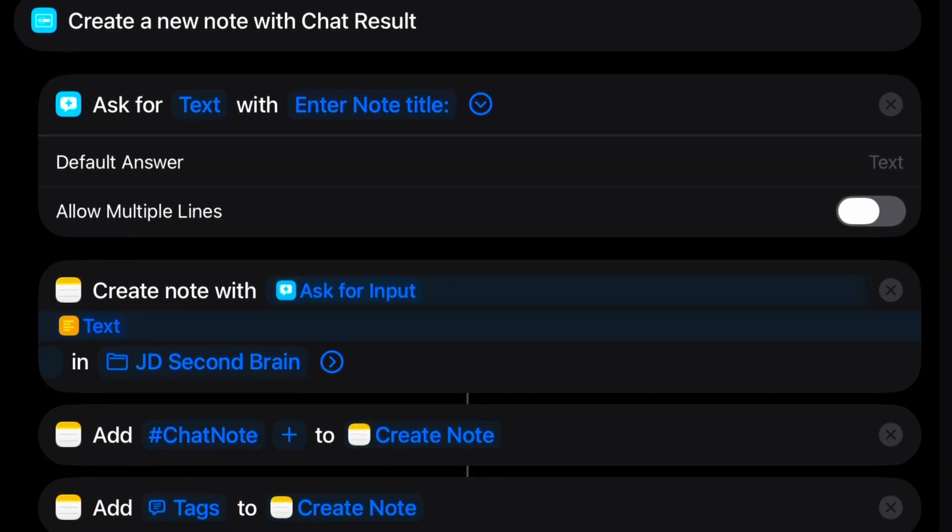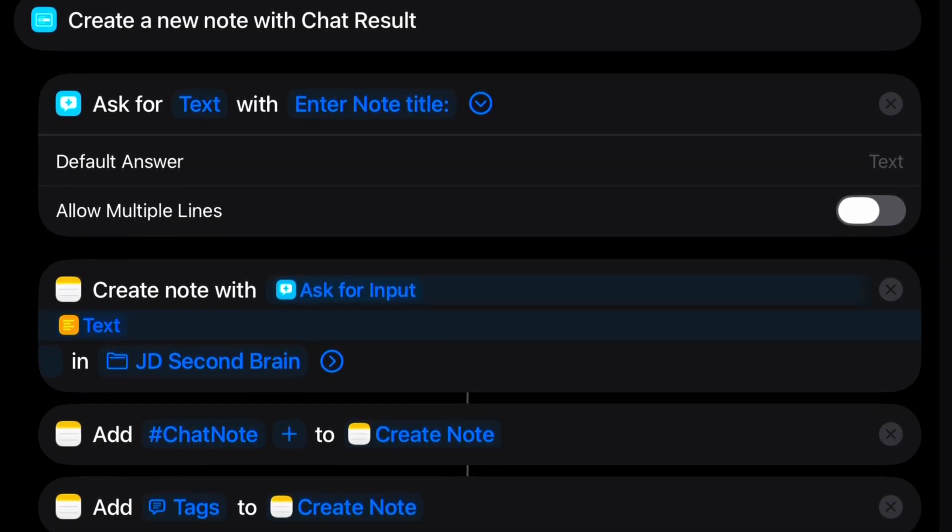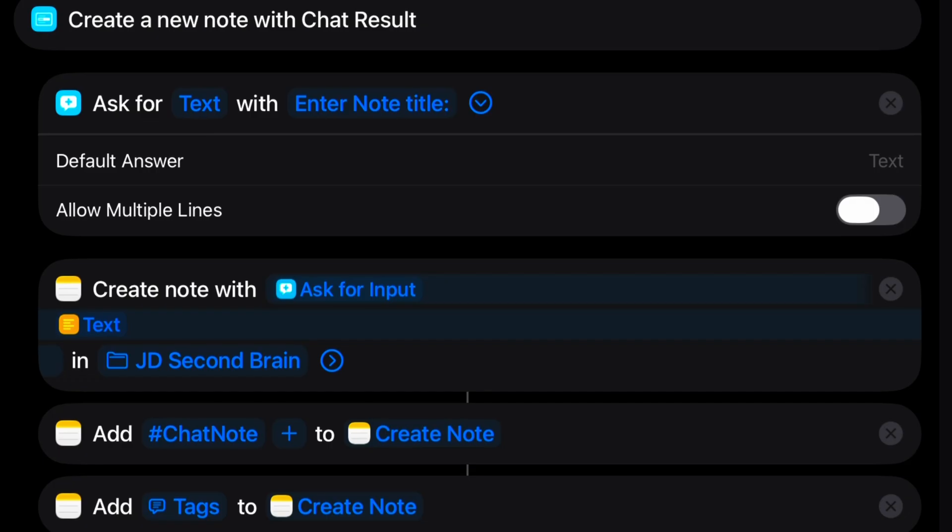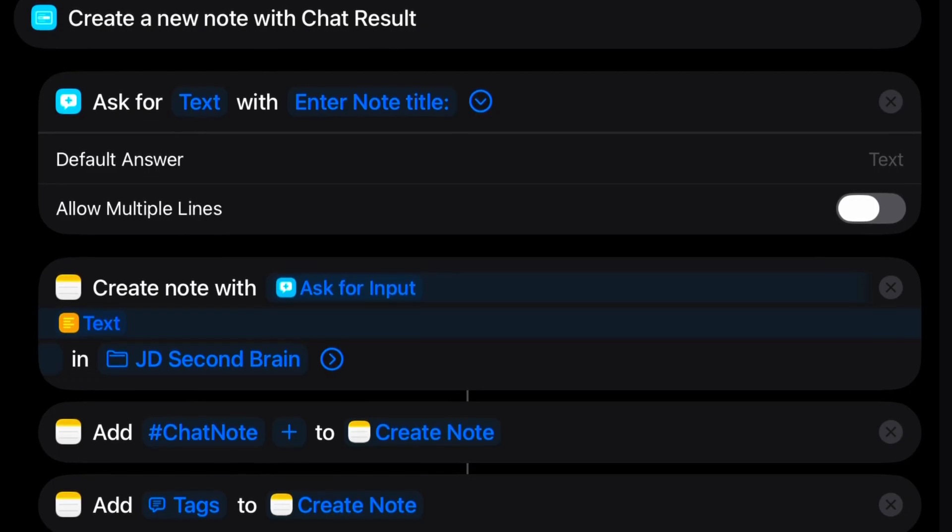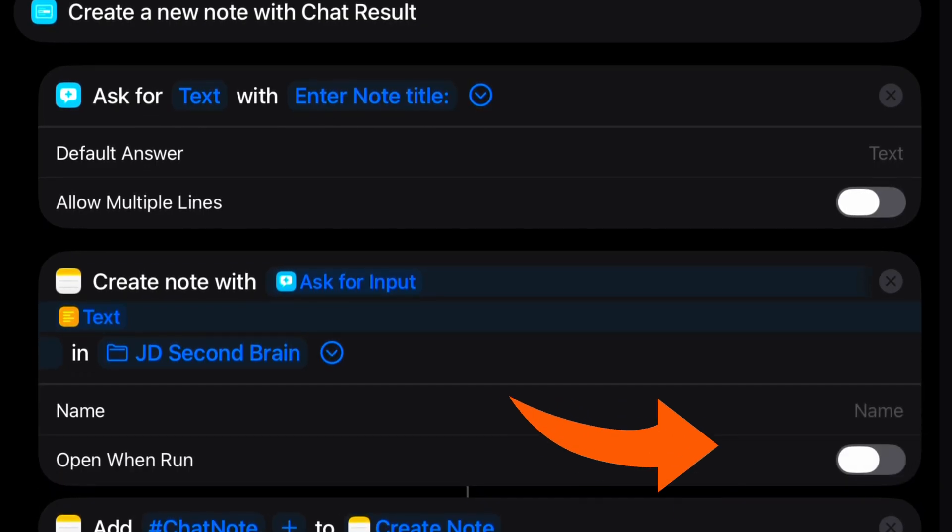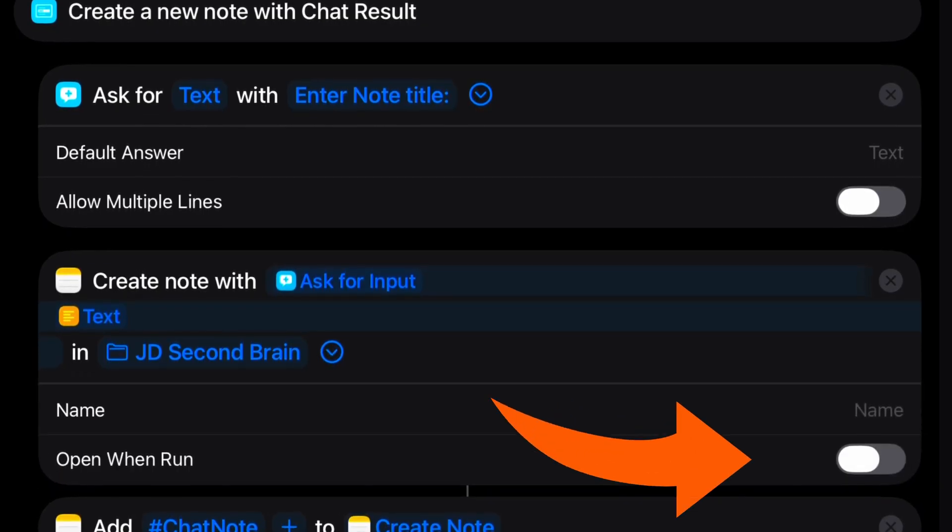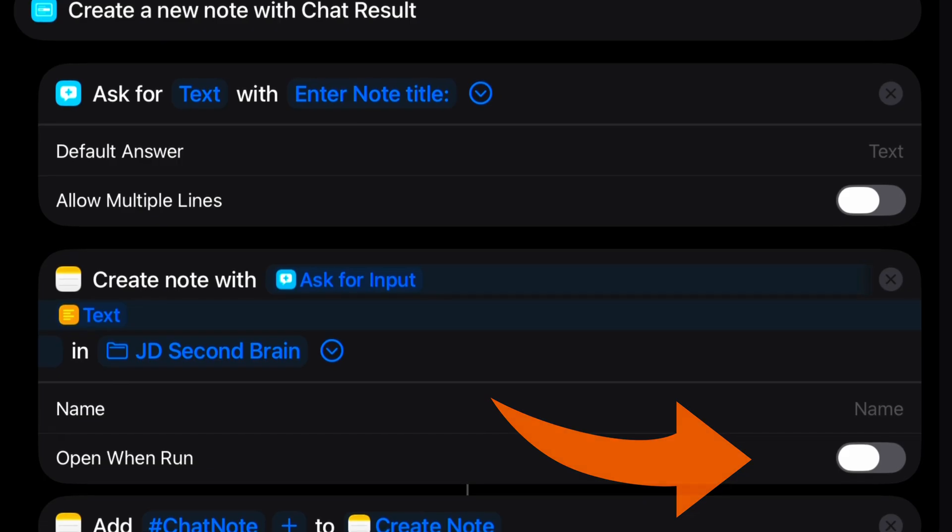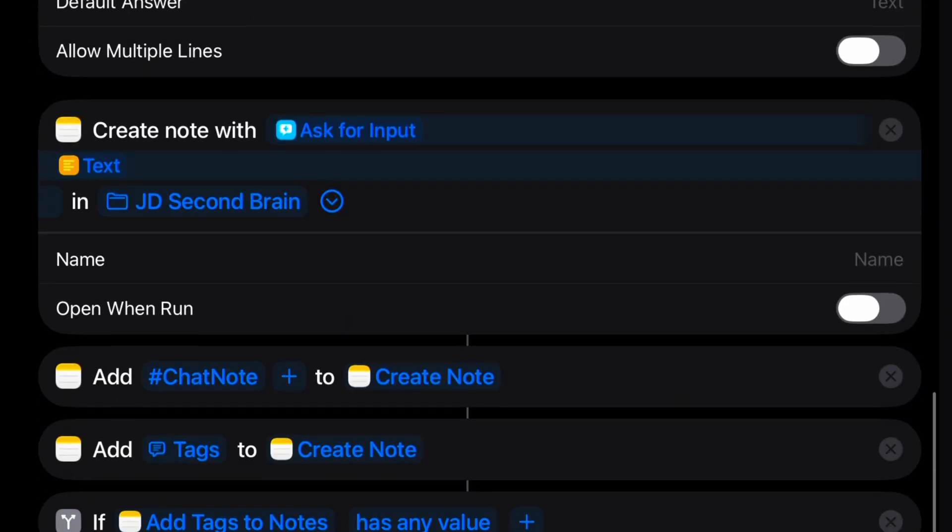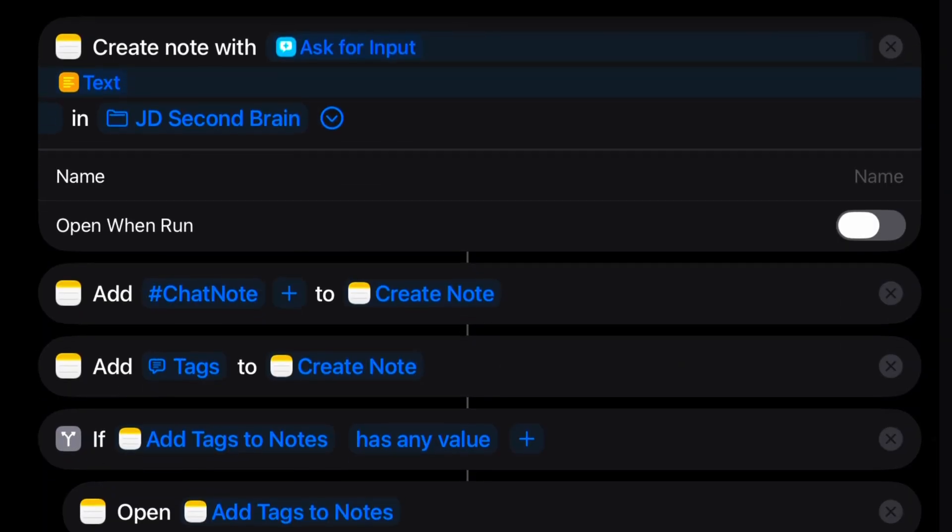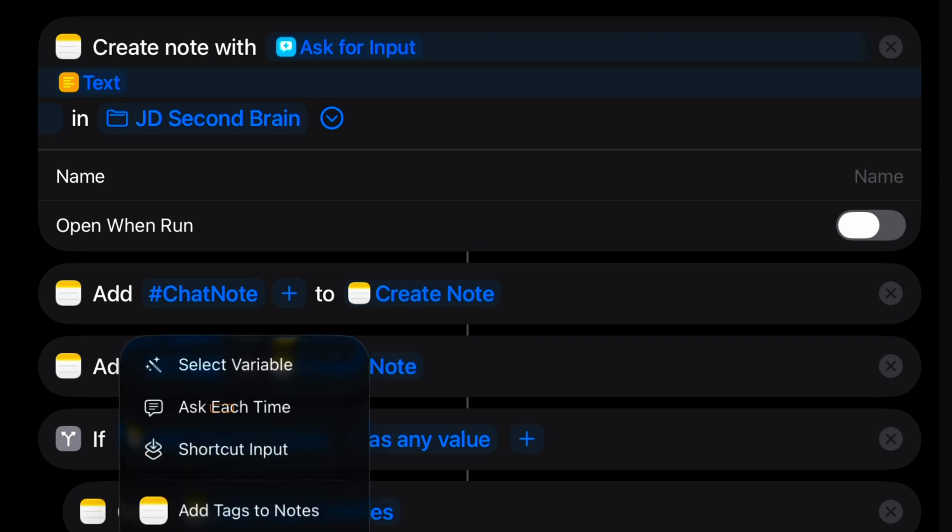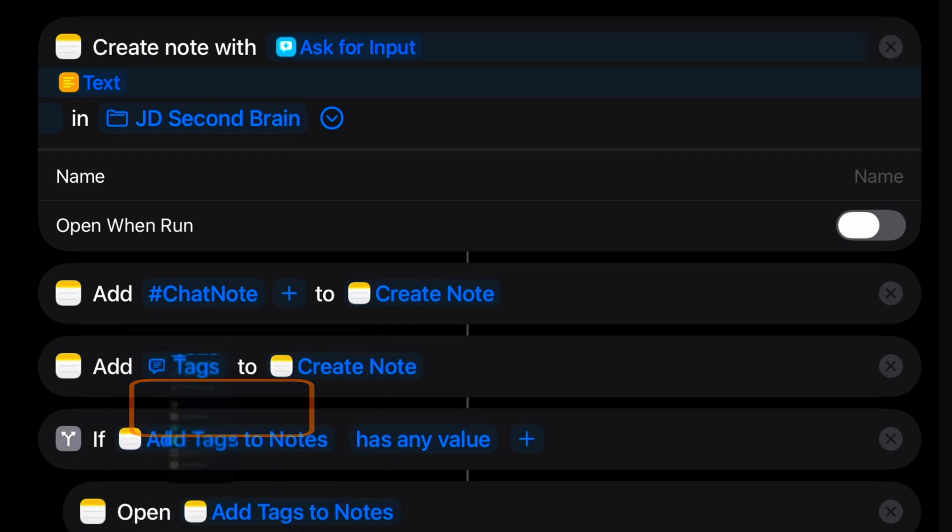It goes into the folder that we selected when we installed the shortcut. Let's go ahead and use a little twirl down next to the folder to make sure we don't open when run. Now let's go ahead and use our chat note tag that we made at the top of the shortcut. We're going to add that to the note we created. Then we're going to add another tag. And for it, we're going to use the ask each time option. That way we can select any tag that we've already created and append it to the note.